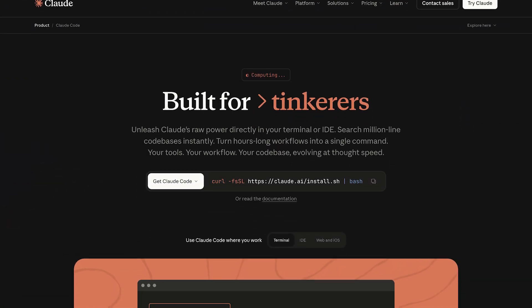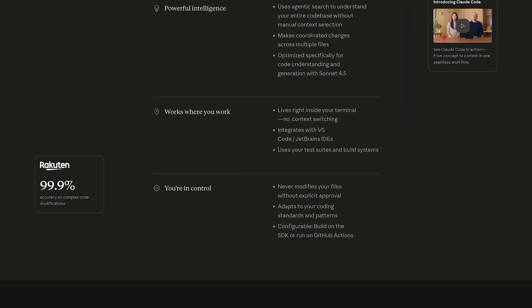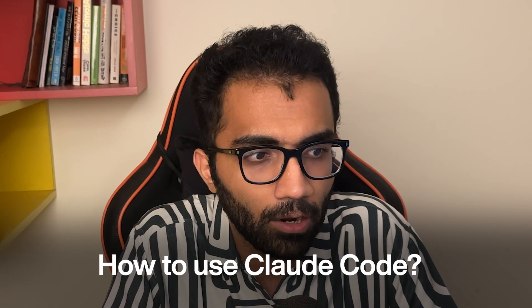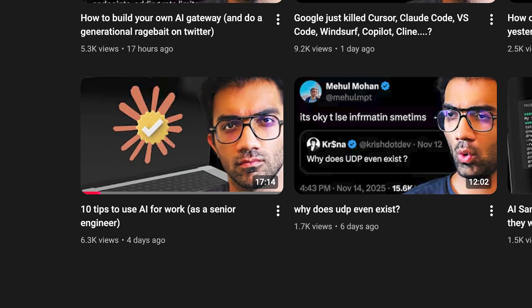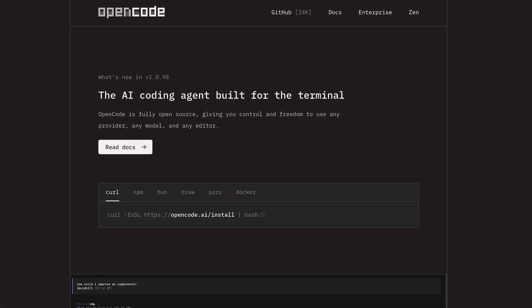Welcome back. In this video I want to talk about Claude Code, which is easily one of my favorite CLI tools for doing AI programming, alongside Cursor and any IDE of your preference. I want to spend a little bit of time showing you how I use Claude Code in general — how I actually use it in my own workflow — so maybe you can take away a few tips.